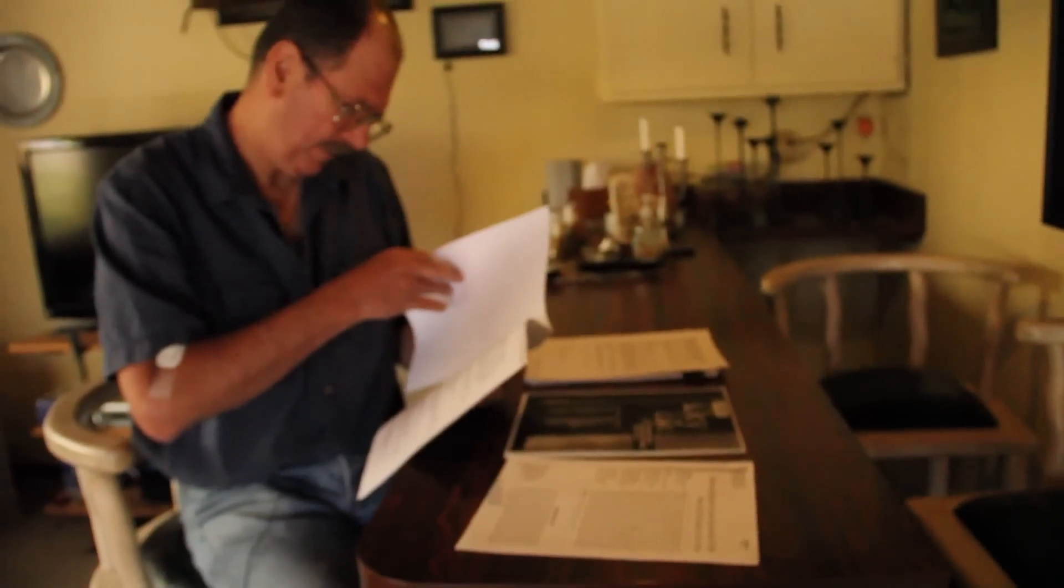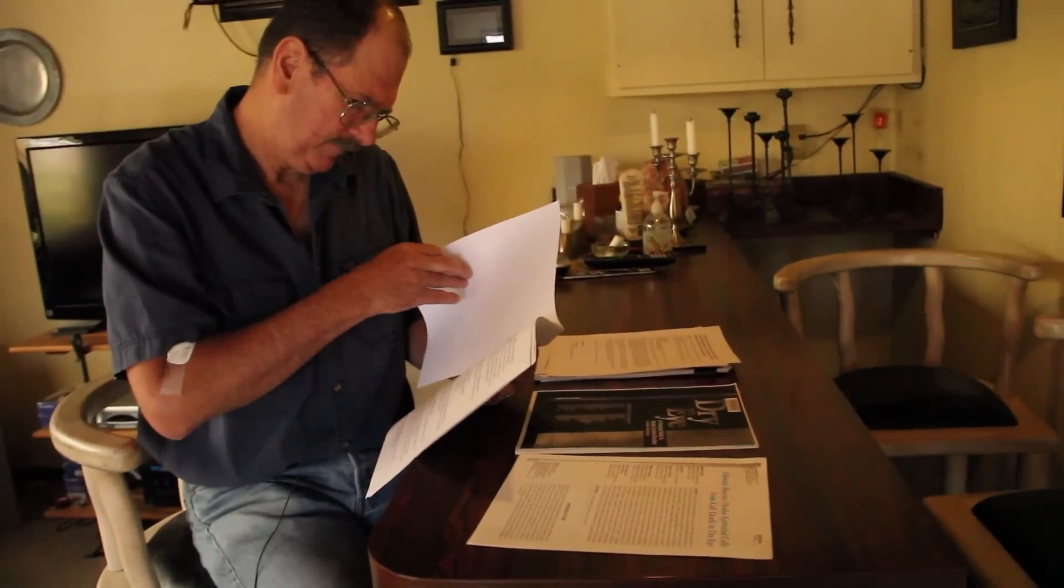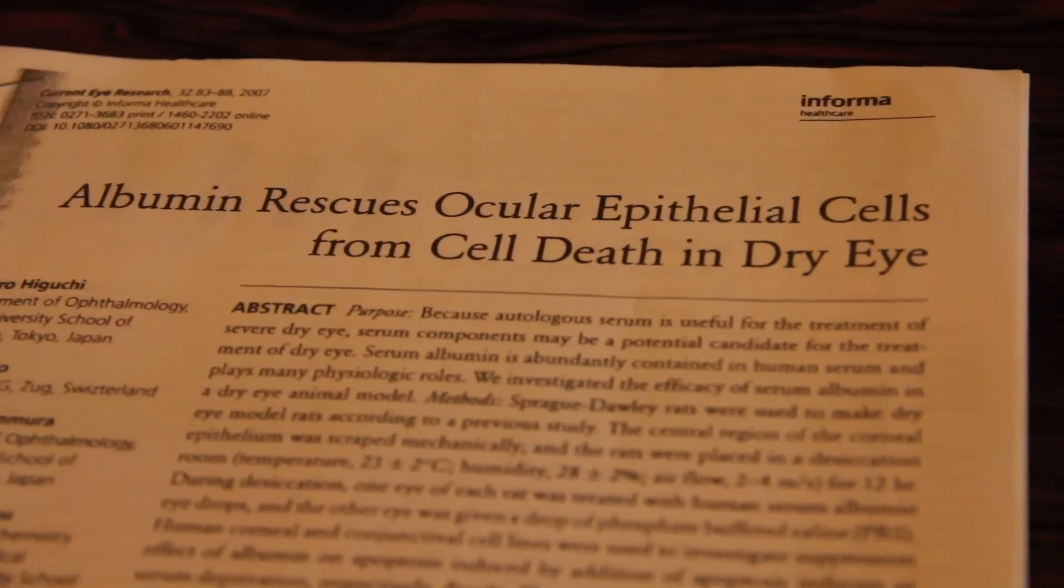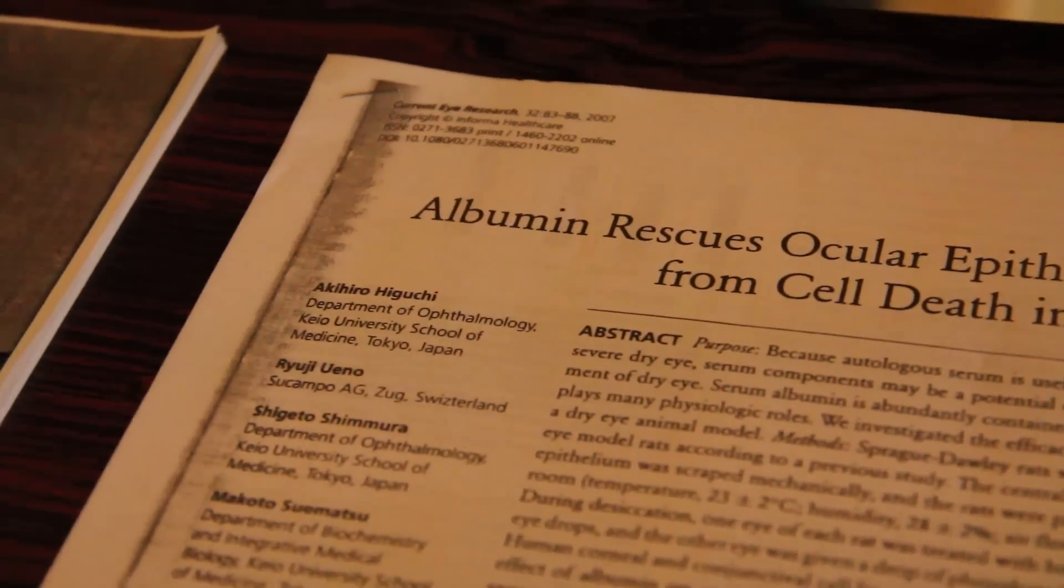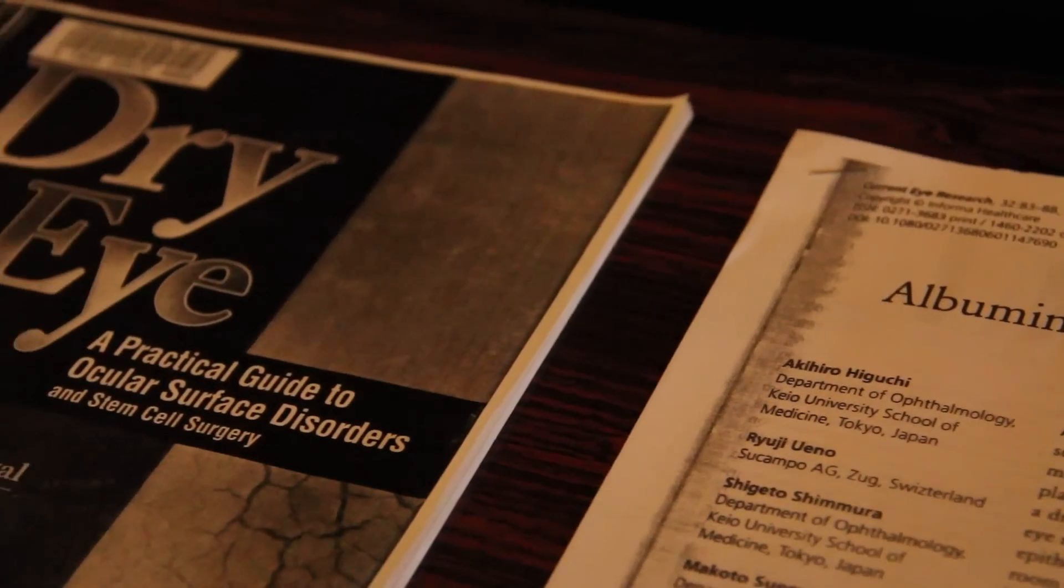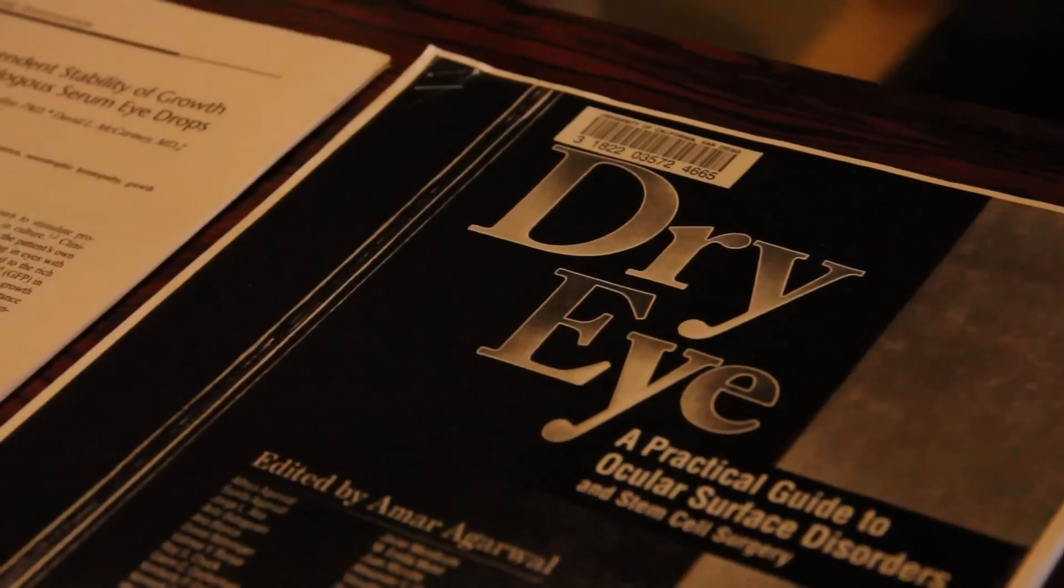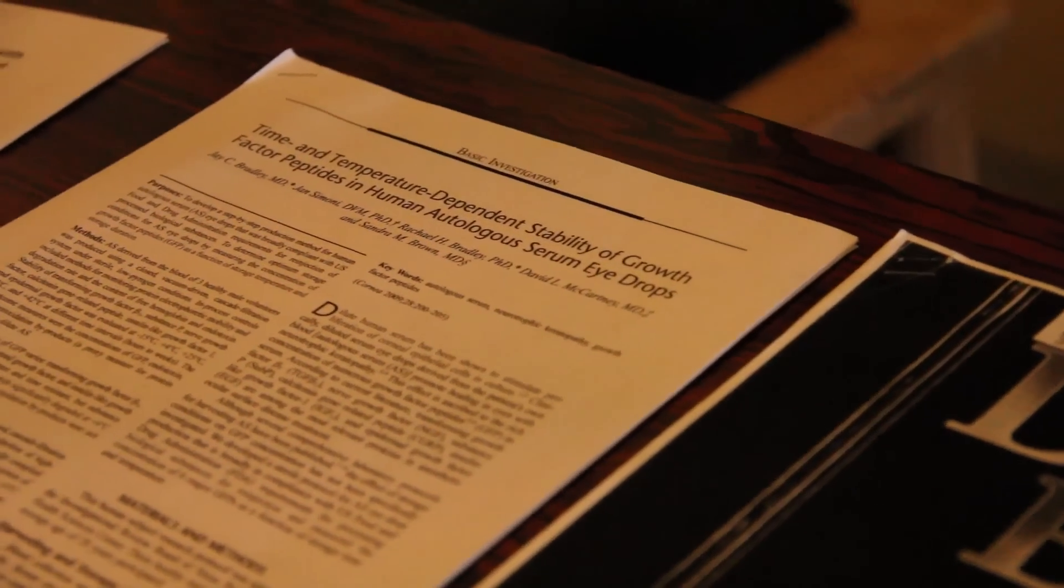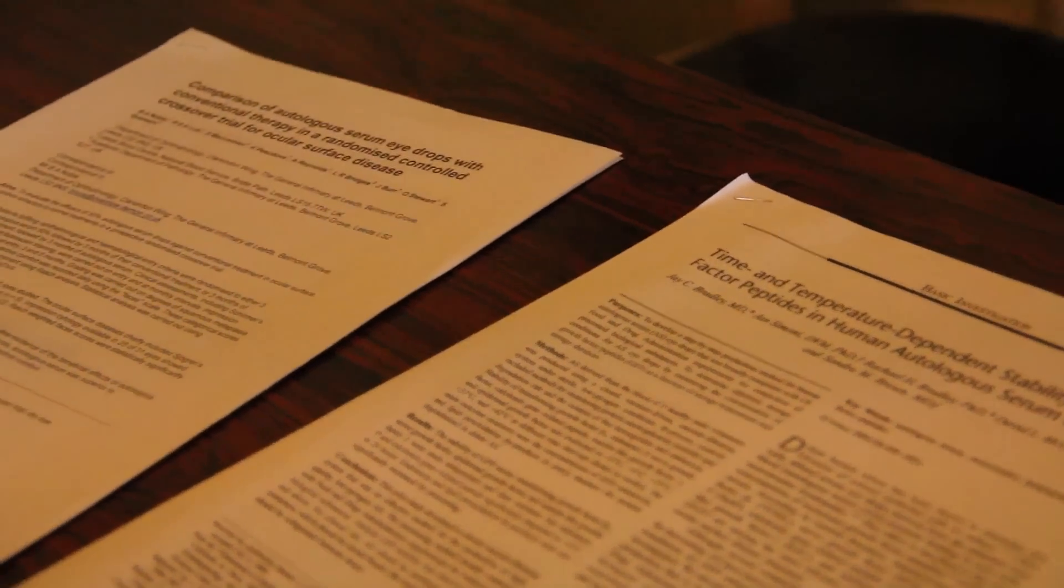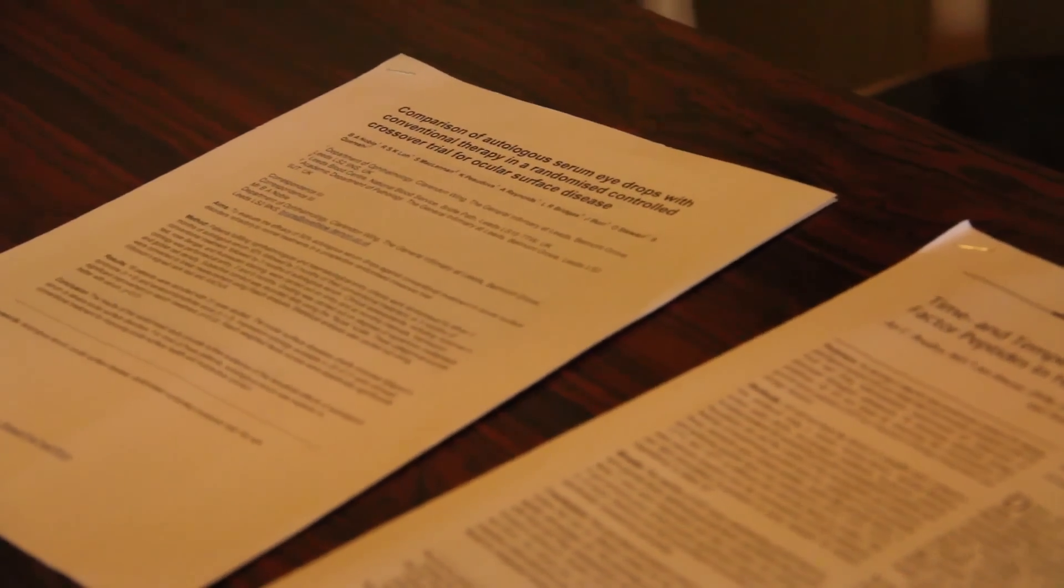The effectiveness of blood serum eye drops has been demonstrated in dozens of published research studies starting in 1984. Almost all of them dilute the patient's serum with saline or some other fluid, and I've tried that, but my eyes responded best to 100% serum. Mixing it with anything causes the growth factors, vitamins, and minerals to deteriorate more quickly.